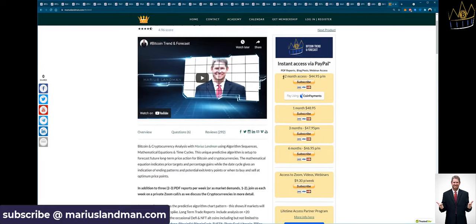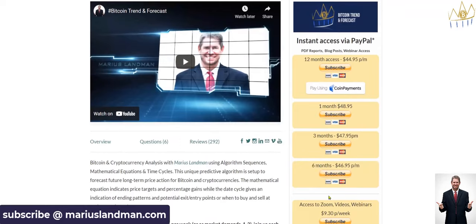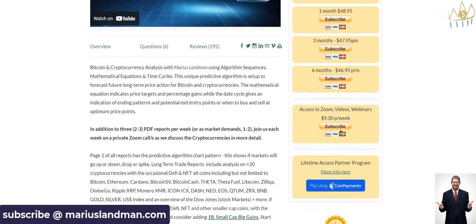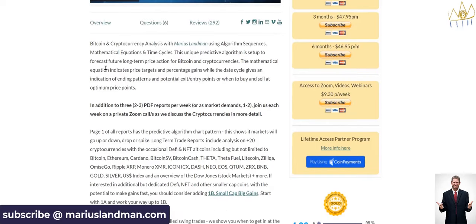We want to thank our members, thousands and thousands of members that has come through us and still are subscribers with us today. We really appreciate your business. This report is provided by myself and my team. We've got a 4.96 score rating there. And I'm going to go through this quickly on the right-hand side. You can see here, you can sign up for 12 months, one month, three, six months. If you only want the webinars, you can actually subscribe there.